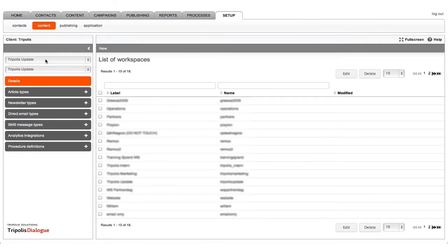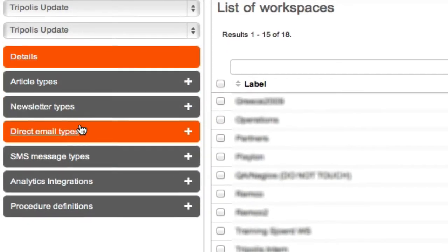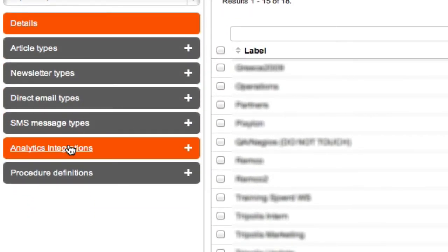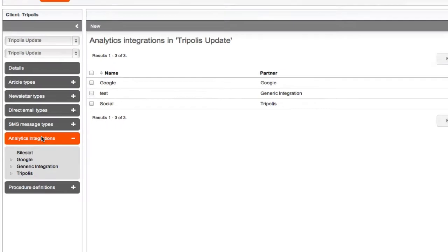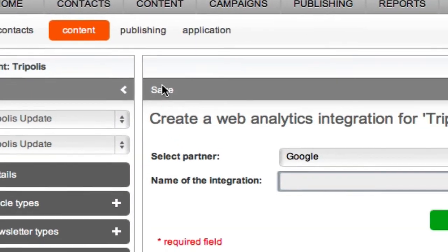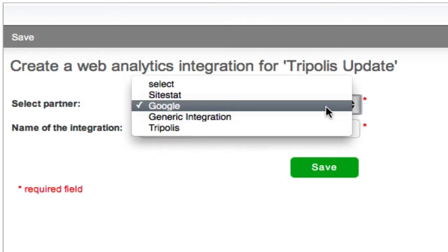Select the correct workspace. Click on analytics integrations in the menu on the left hand side. Then click new. Select Google as a partner in the scroll down menu and choose the name of the integration. Click save.